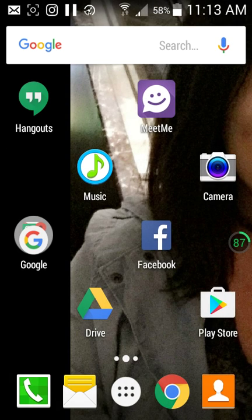Hey guys, what is up? KBTS Banks here. Today I've got a pretty cool way on how you can get music on your Android device without root. There's an app, and you can also do it from your browser.